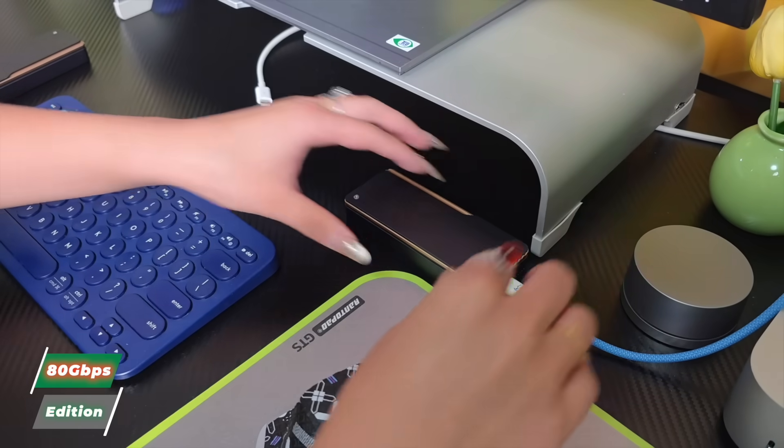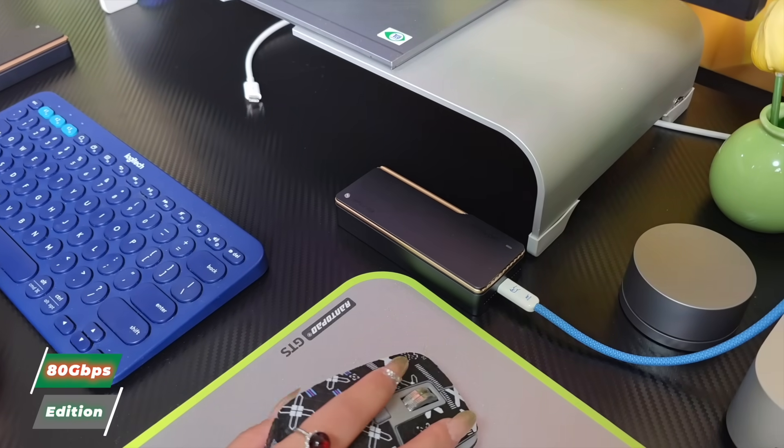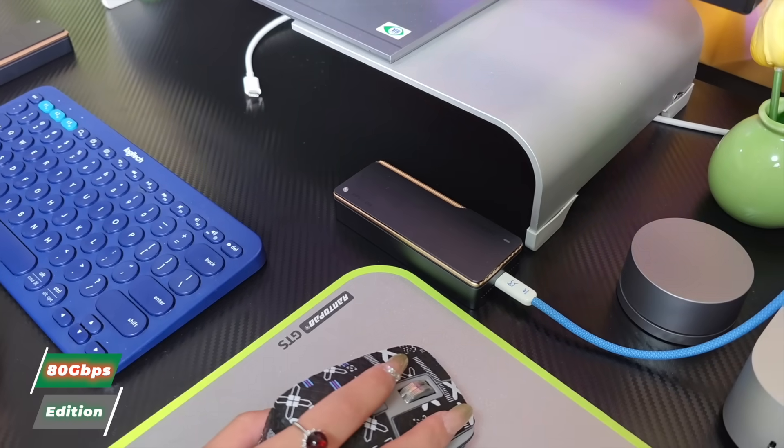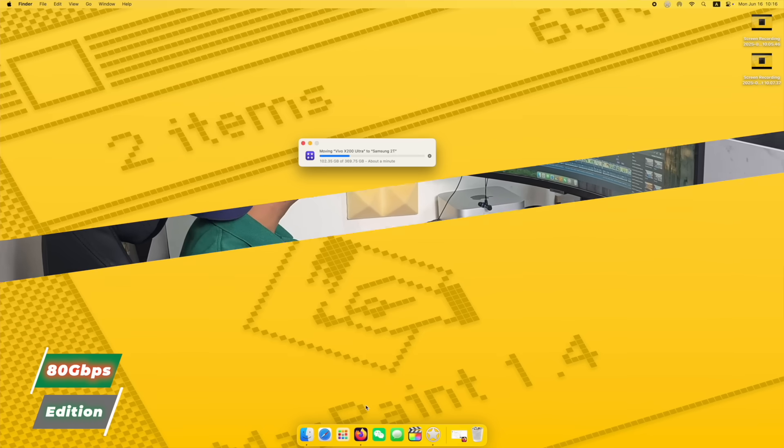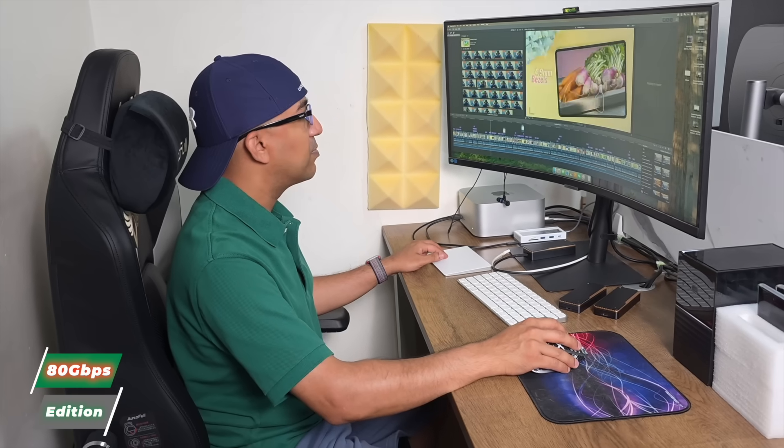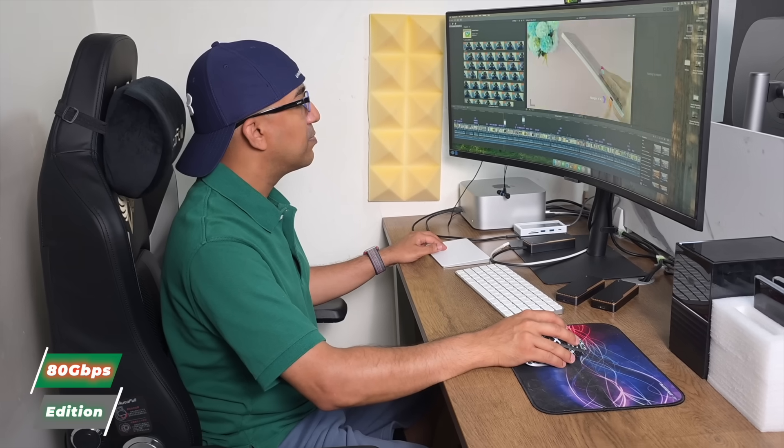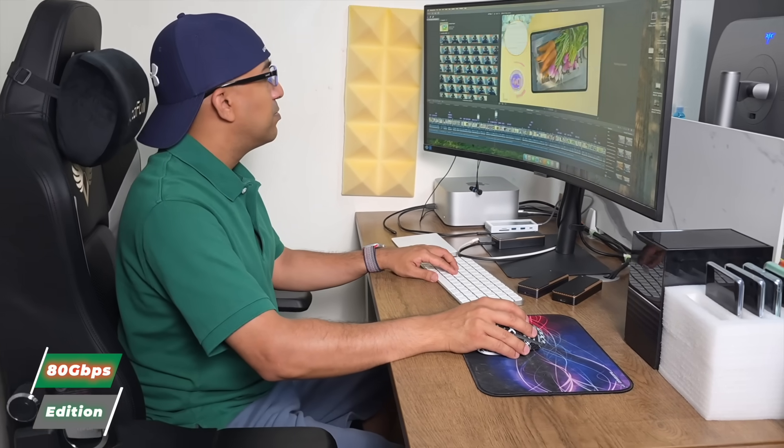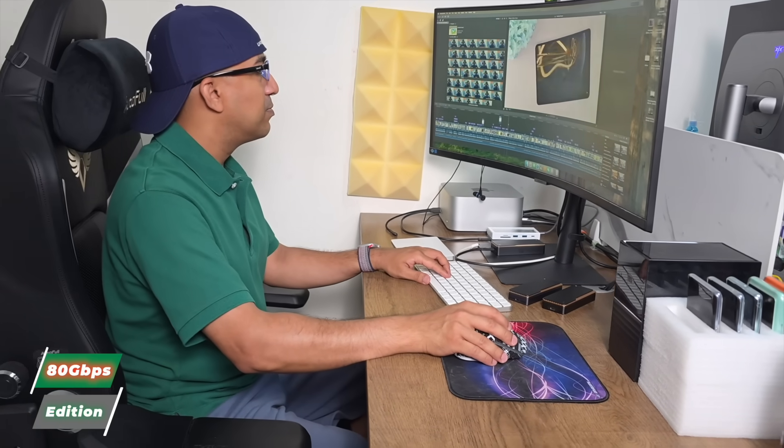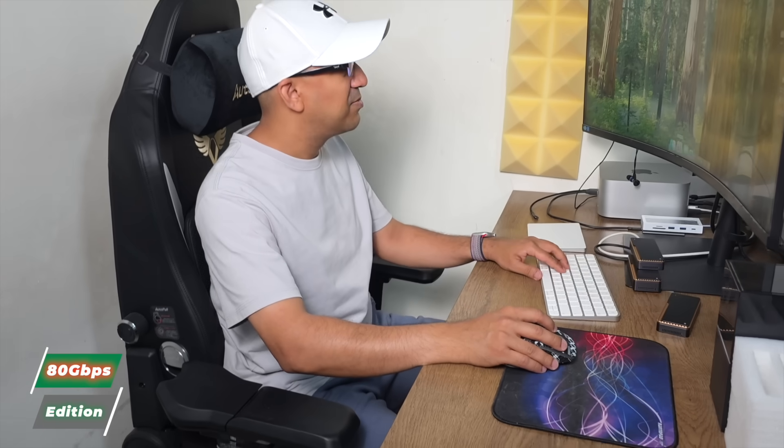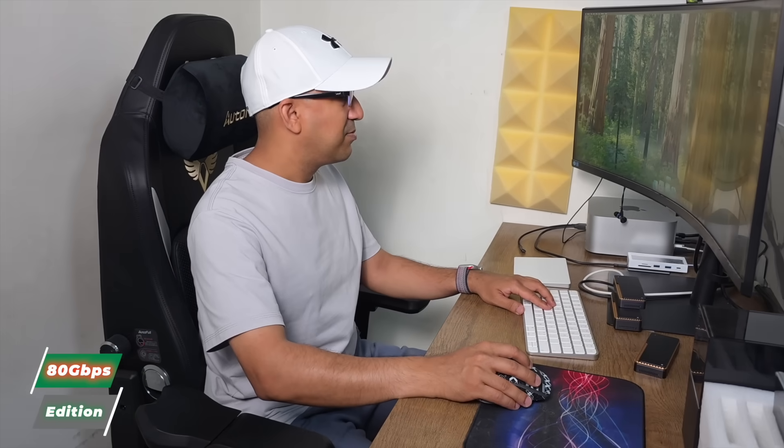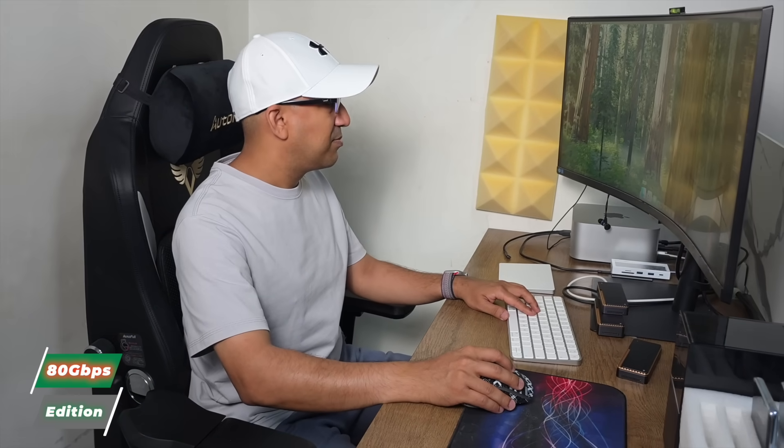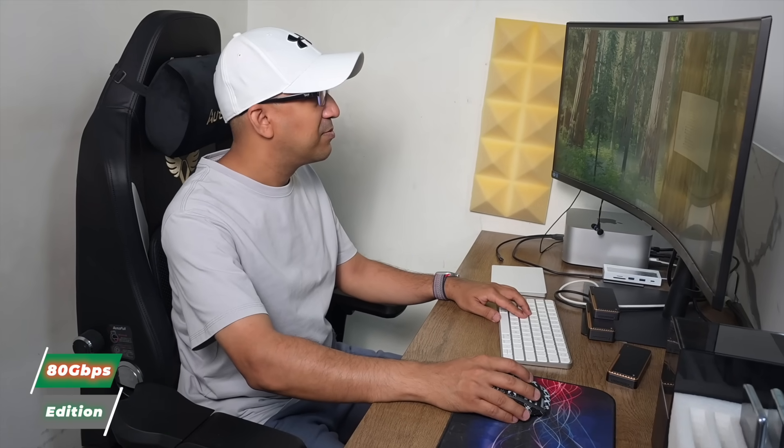Let's get back to the 80 Gbps enclosure. When it's not hot, it actually moves files quickly and feels responsive. Working on Final Cut projects using this 80 Gbps enclosure feels very swift. But once it starts heating up, editing directly off it becomes frustrating. It just can't keep up.